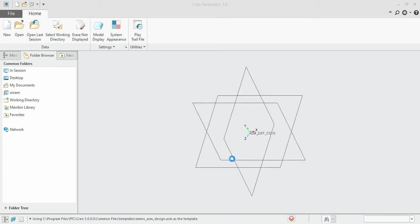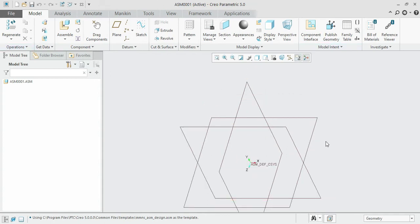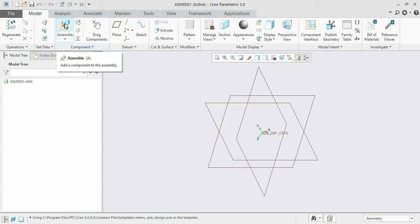This is the assembly window — this is where we are going to assemble our parts. We shall first assemble part by part. For that we need to export the individual parts and move them to the current working window. To export those individual parts, click on the assemble option available here.